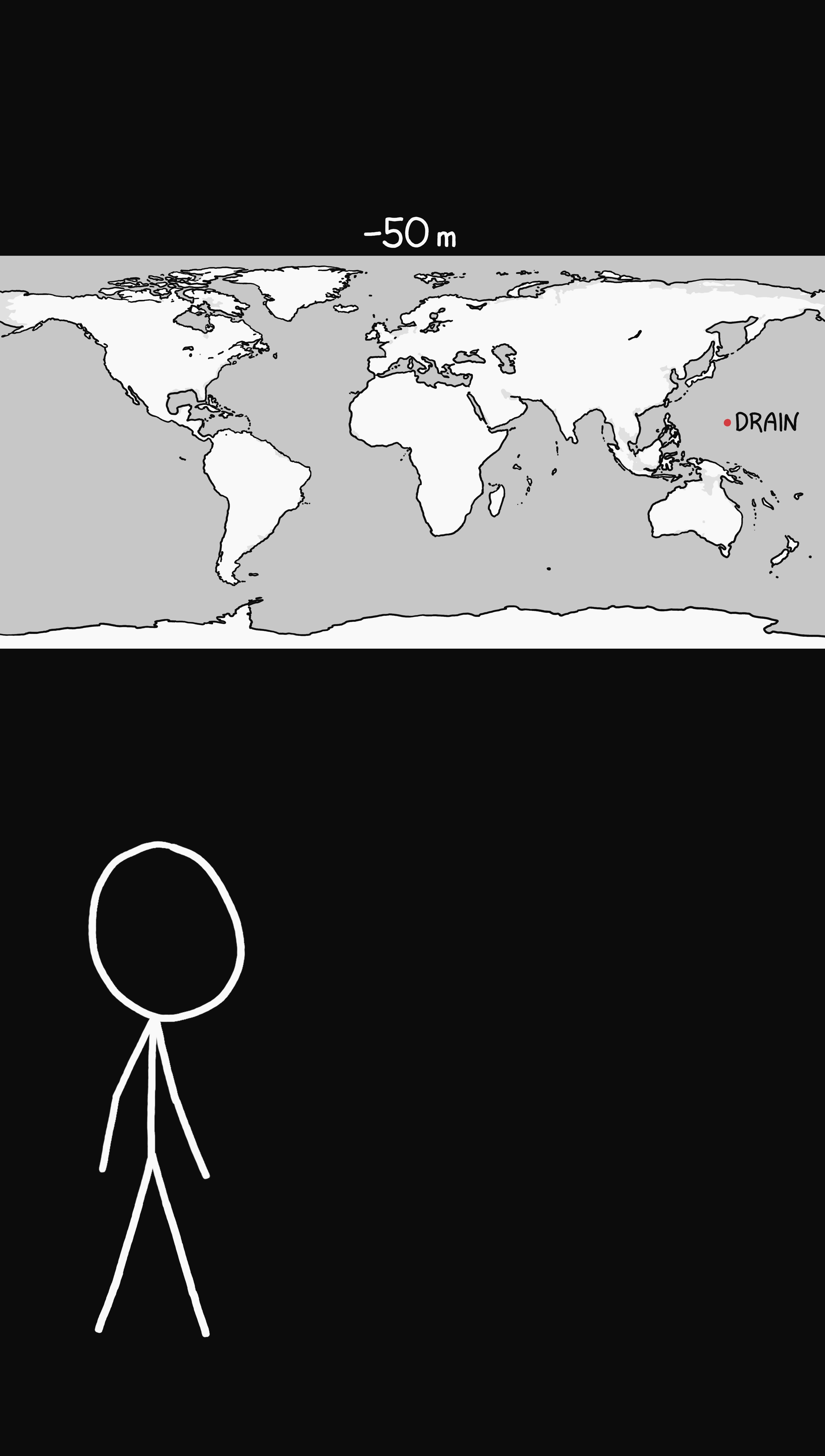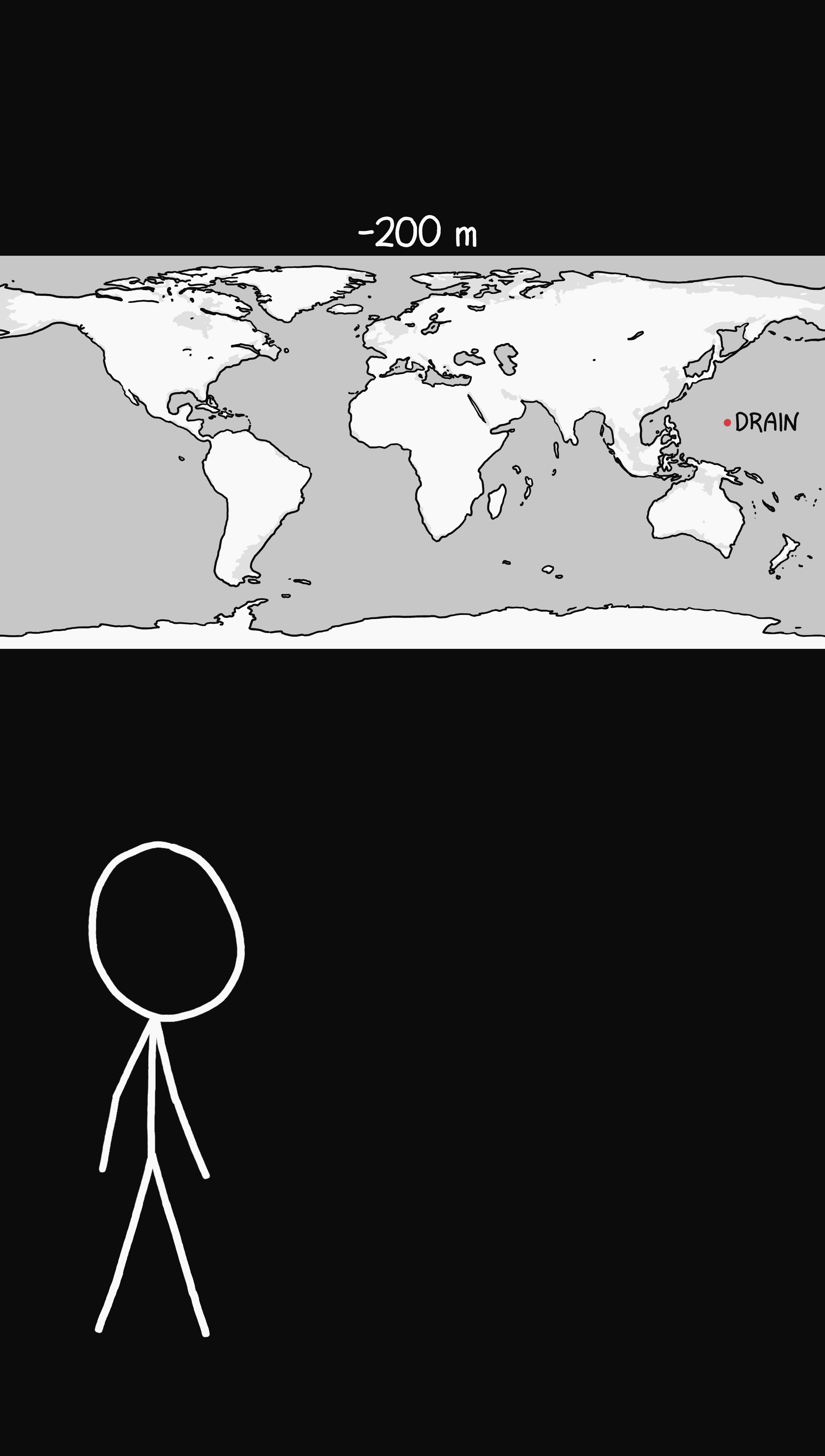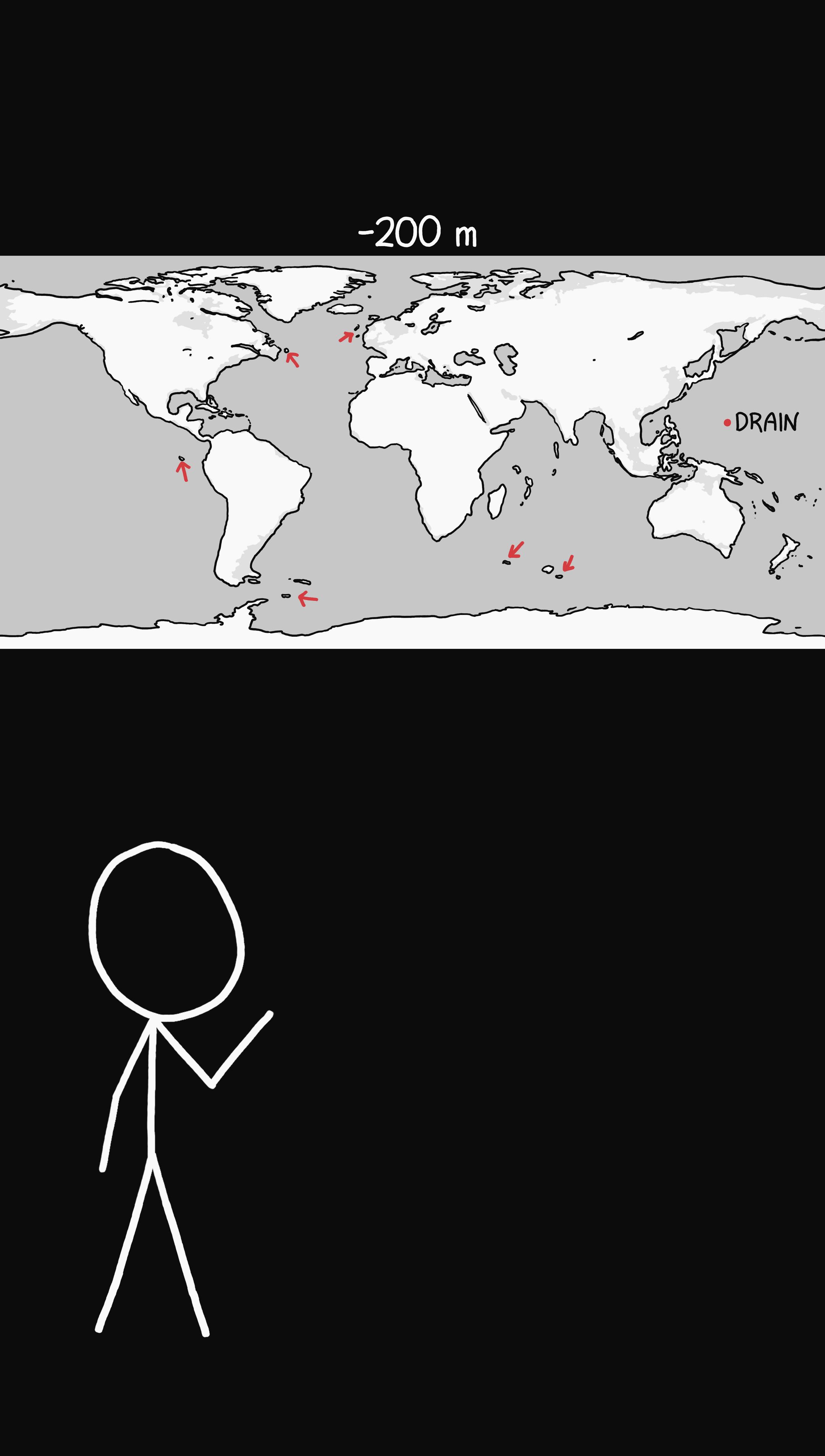When the sea level reaches minus 100 meters, the Black Sea stops shrinking because it's no longer connected to the ocean. By 200 meters of sea level fall, the map is really starting to look weird. New islands are appearing. Indonesia is a big blob. The Netherlands now controls much of Europe.